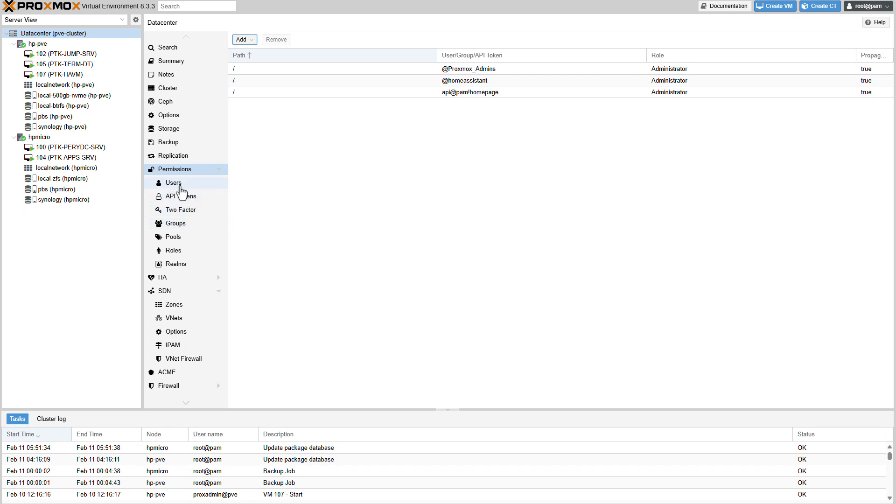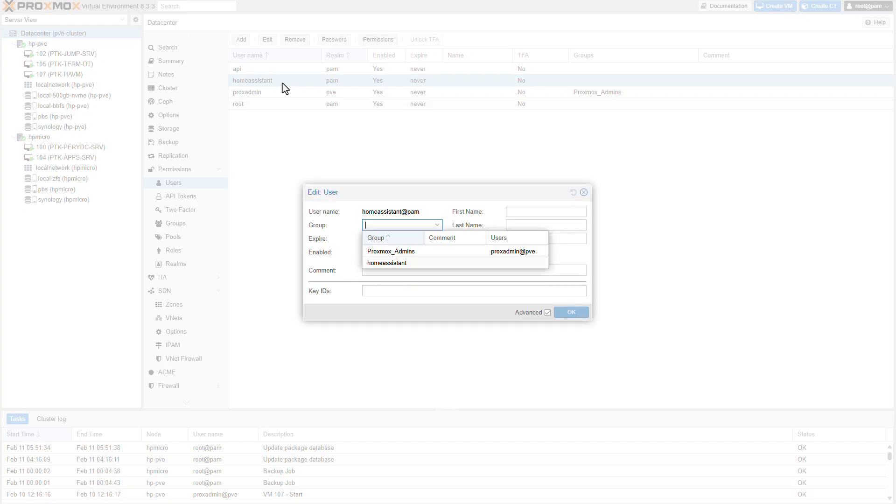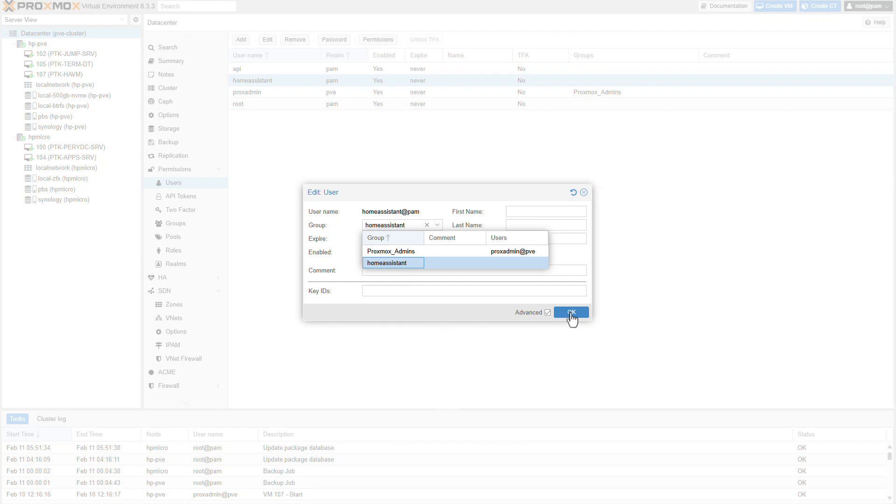So let's go back to the user. Select home assistant and in group select the home assistant group. That's great. Click on OK. And now we can see that the user home assistant is a member of the home assistant group. That's great.